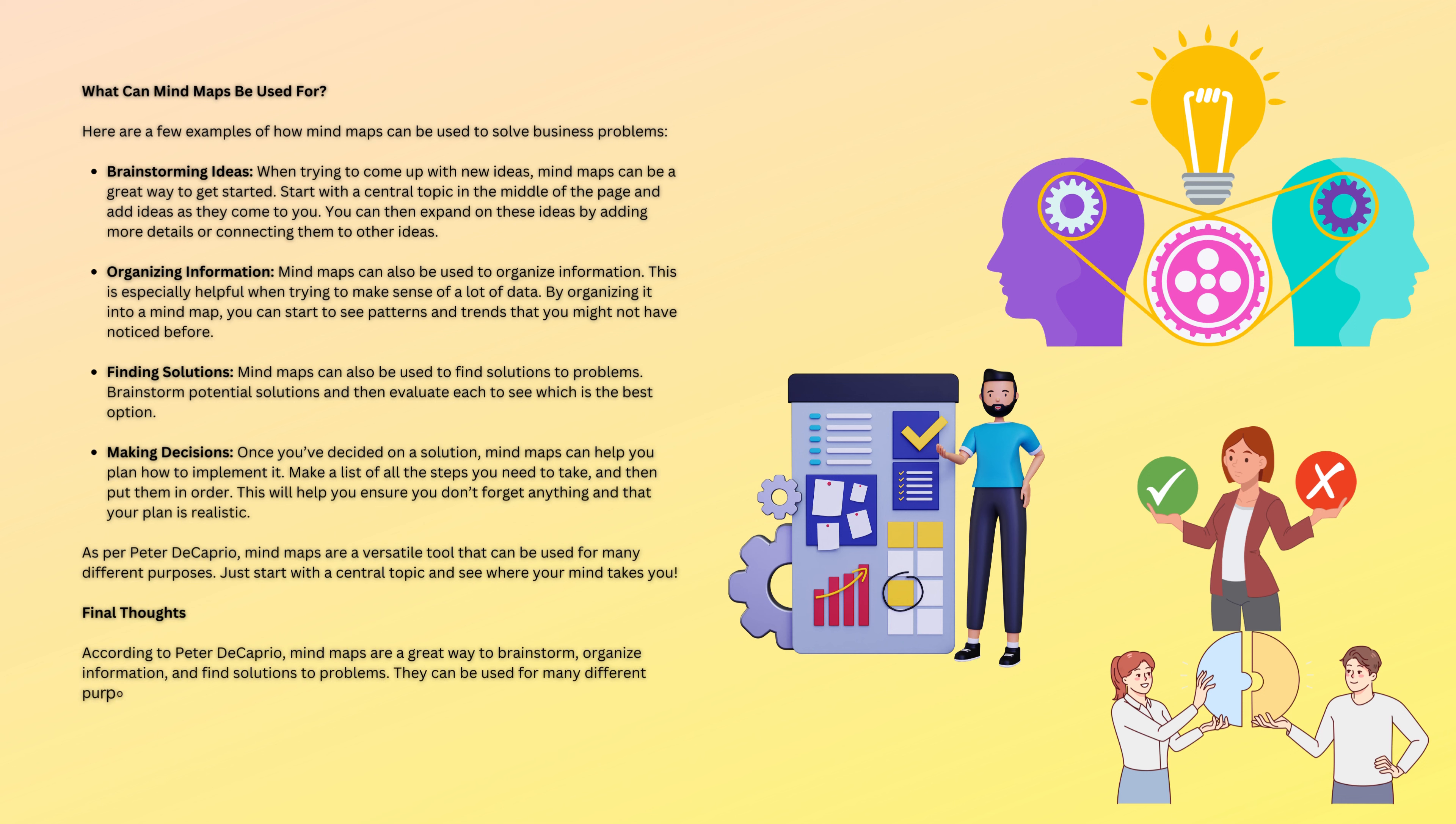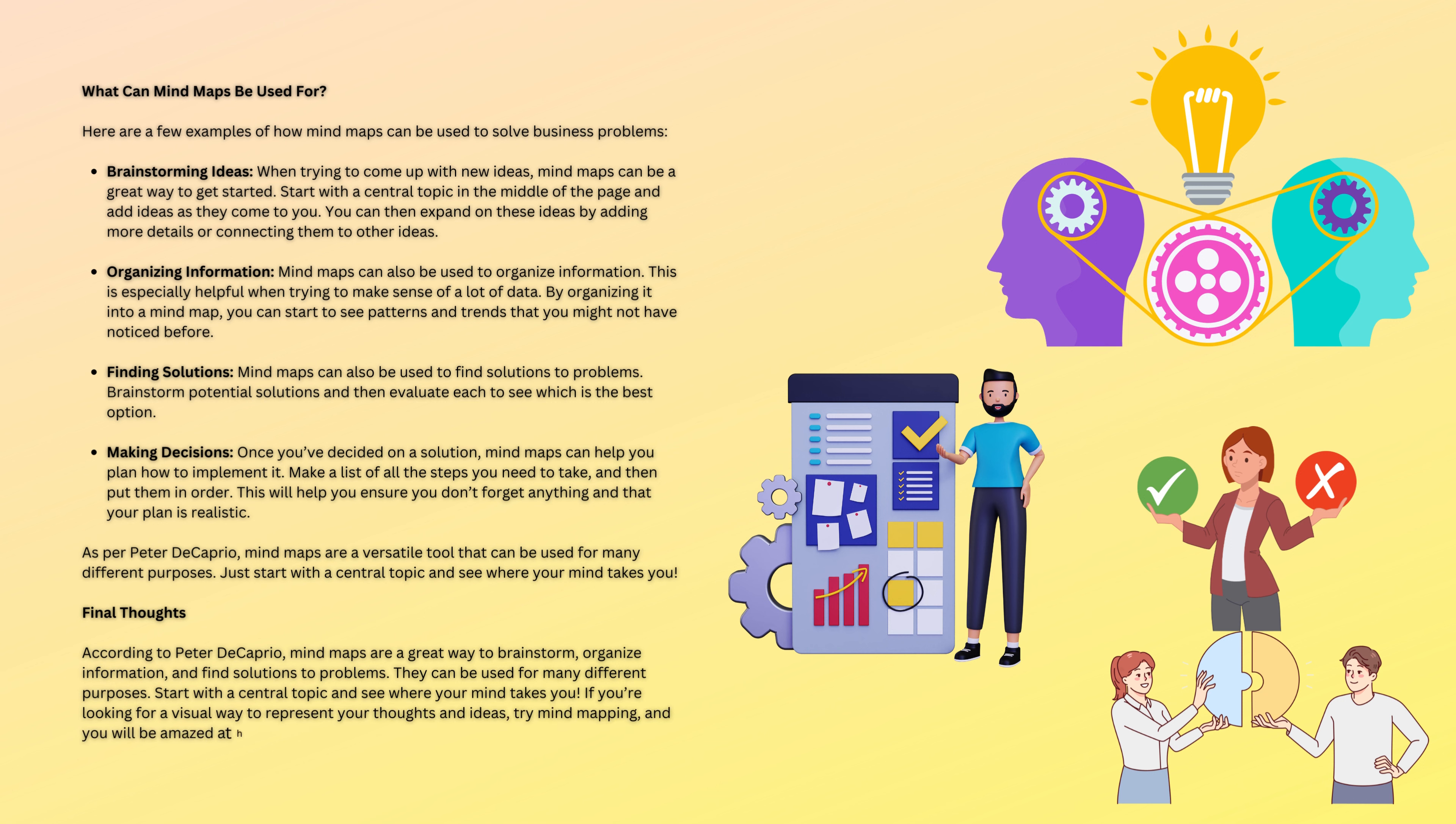They can be used for many different purposes. Start with a central topic and see where your mind takes you. If you're looking for a visual way to represent your thoughts and ideas, try mind mapping and you will be amazed at how helpful it can be.